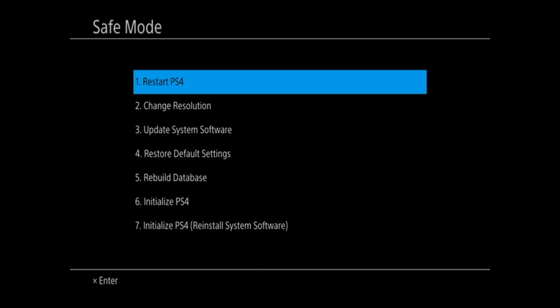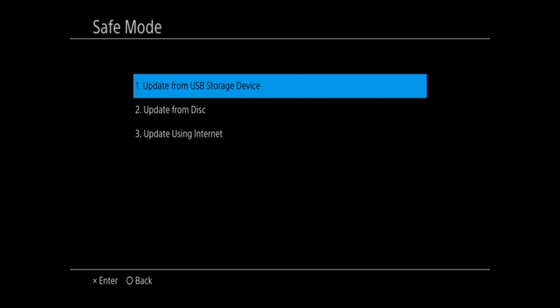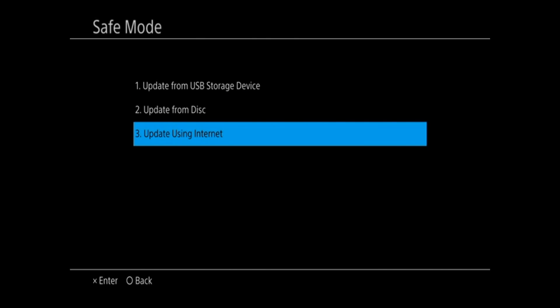Then go down to update system software, option number three. Then go down to update using internet and select this.